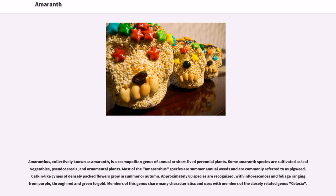Amaranthus, collectively known as Amaranth, is a cosmopolitan genus of annual or short-lived perennial plants. Some Amaranth species are cultivated as leaf vegetables, pseudocereals, and ornamental plants. Most Amaranthus species are summer annual weeds, commonly referred to as pigweed. Catkin-like cymes of densely packed flowers grow in summer or autumn. Approximately 60 species are recognized, with inflorescences and foliage ranging from purple through red and green to gold. Members of this genus share many characteristics and uses with members of the closely related genus Celosia.